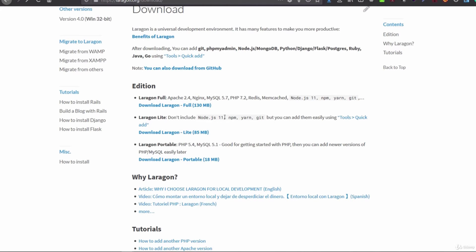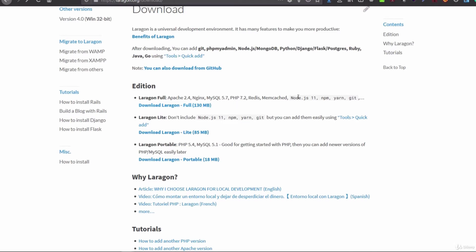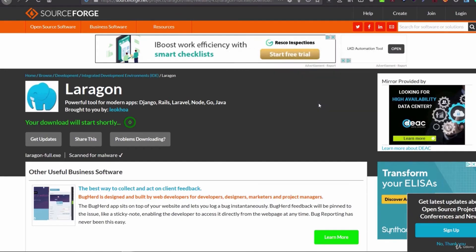Laragon Lite, if you don't want to install Node.js, NPM, Yarn, or Git, you can download this one. And then there's also the portable version, but I wouldn't recommend this one. I would recommend this one because you need it also for front-end development and you'll need to download this software.